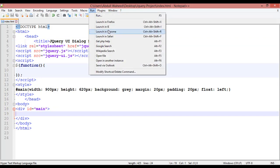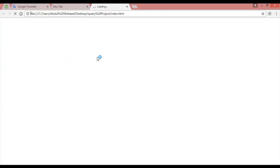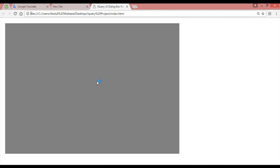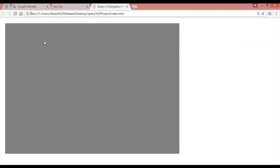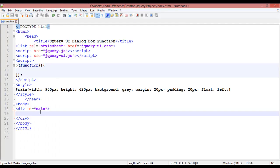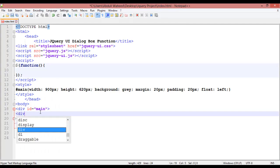Let's launch this in Chrome and see what we have inside. You can see we have only a box here which is called 'main', with 900 height, 620 pixel, background gray, margin 20, padding 20, float left. This is the result. Inside this we are going to create another div.